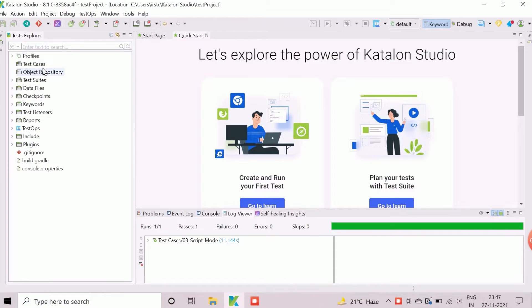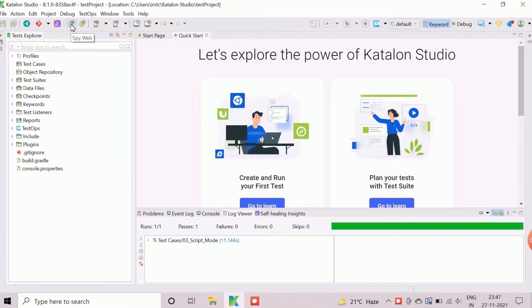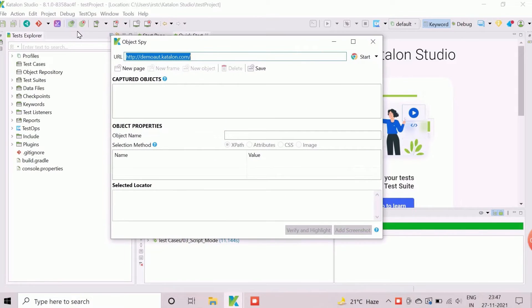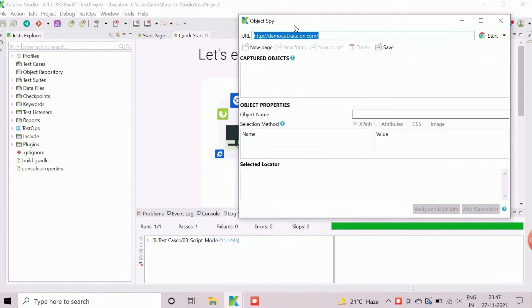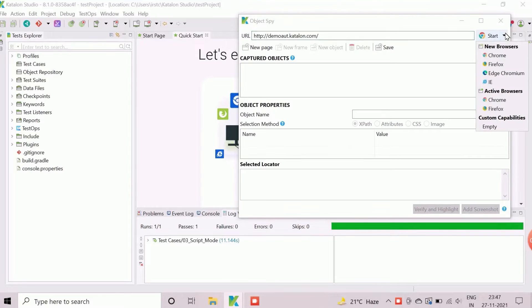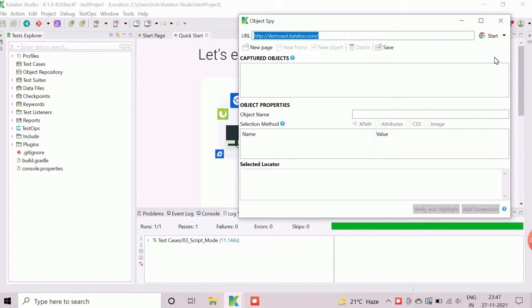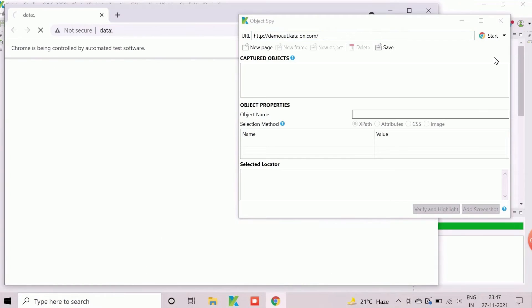To open the object spy for web application, we need to click on the option web spy, which is available on header section. We will now enter the URL for the test application. For demo, we will keep as it is. Click on down arrow button beside start to open the menu to choose the appropriate browser.